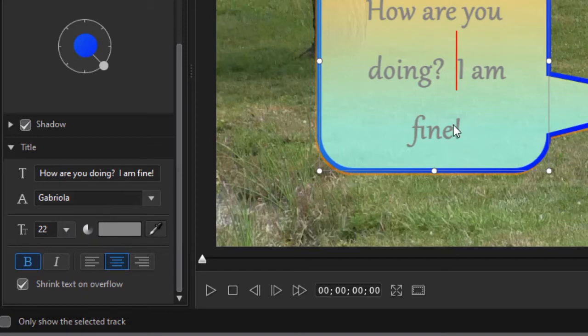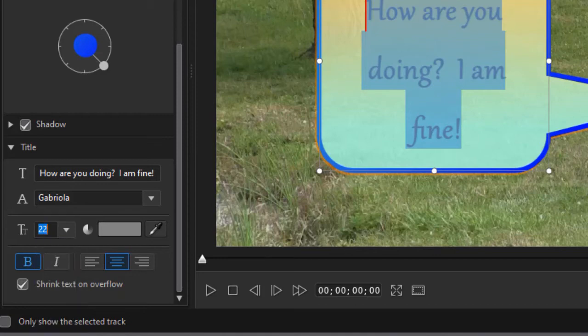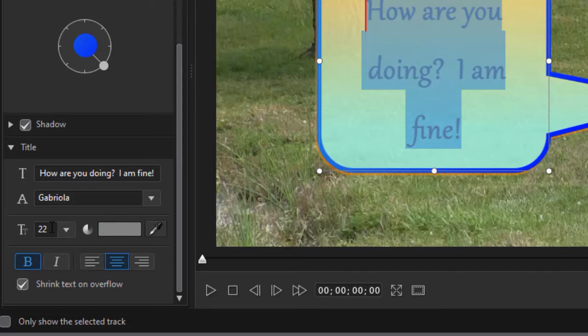Now notice what happens. I'm going to take my text here, I'm going to increase the size. Off the recording screen I'm going to go to 96, and you notice it won't let me go to 96. Why didn't it do that? Because I have shrink text on overflow.